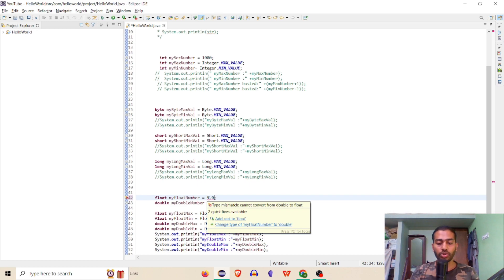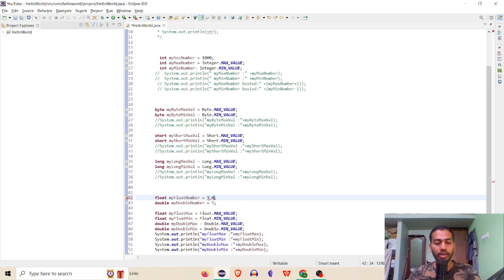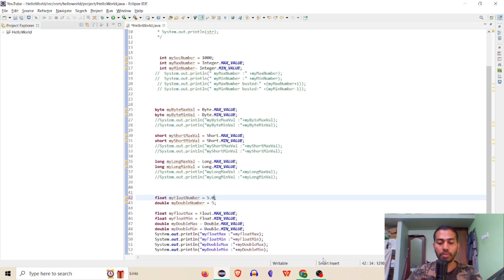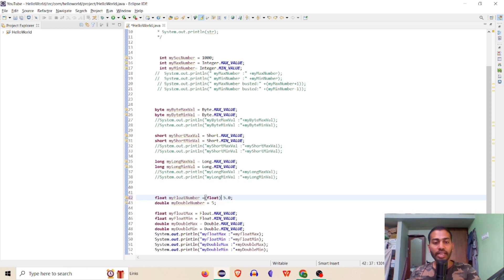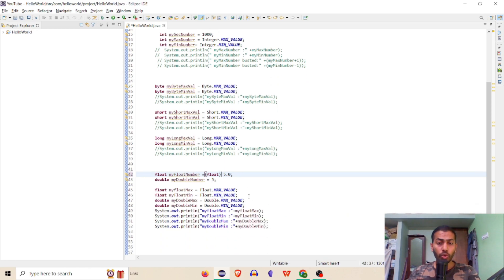The error in Java is: type mismatch — cannot convert double to float. Why? Because Java by default considers a decimal value as double. If you consider it as an integer, it is considered double. To handle this, you need casting. For example, using the 'f' suffix or explicit casting to accept it as float.